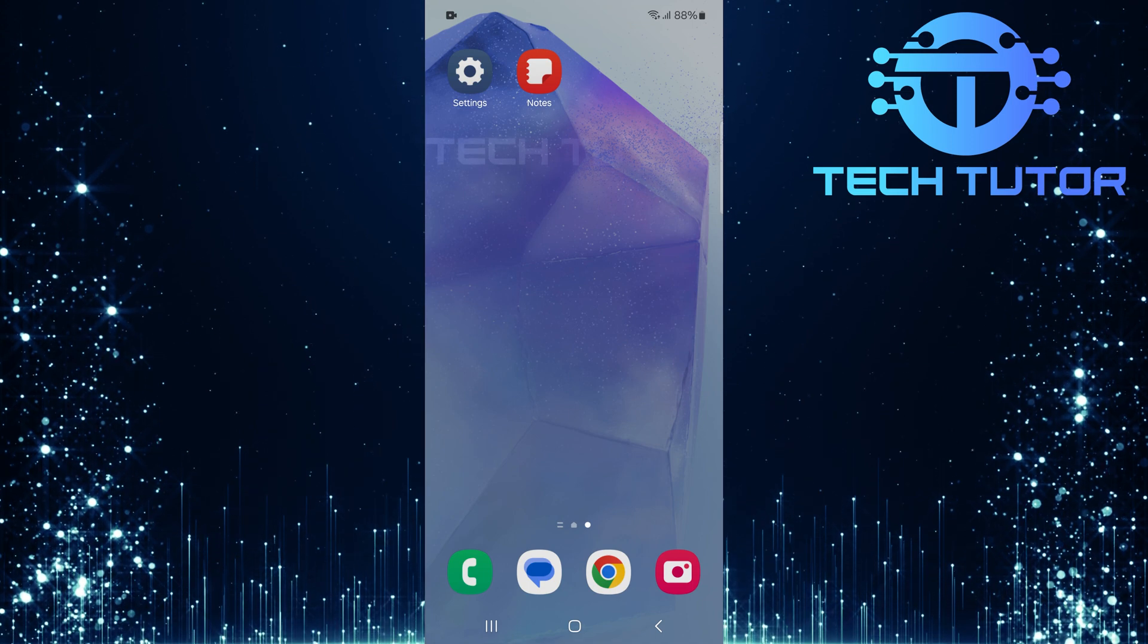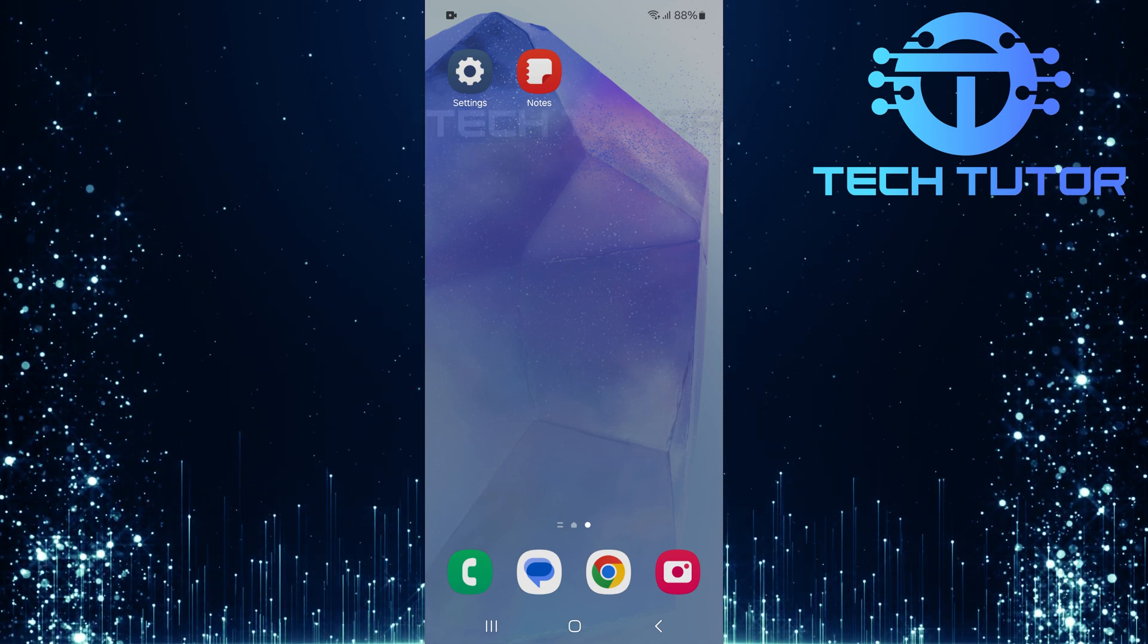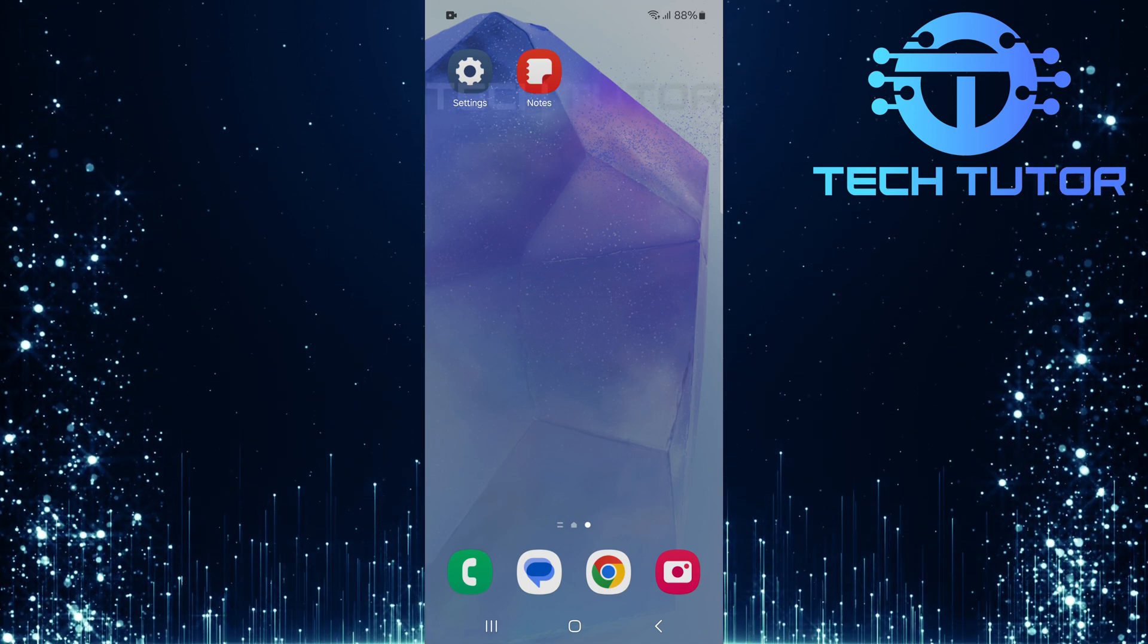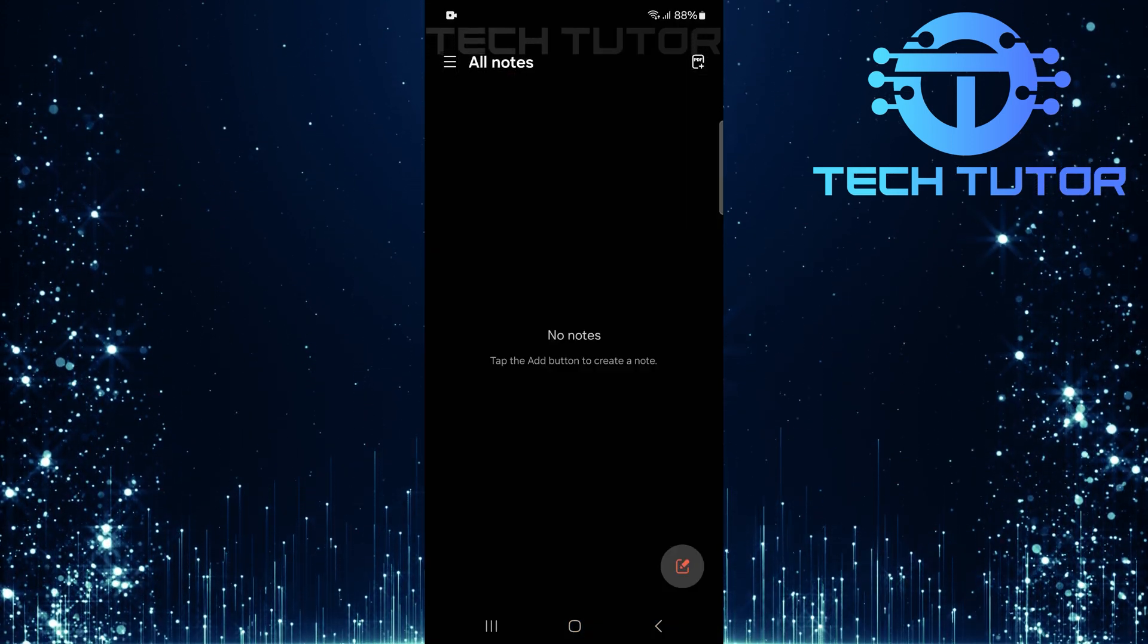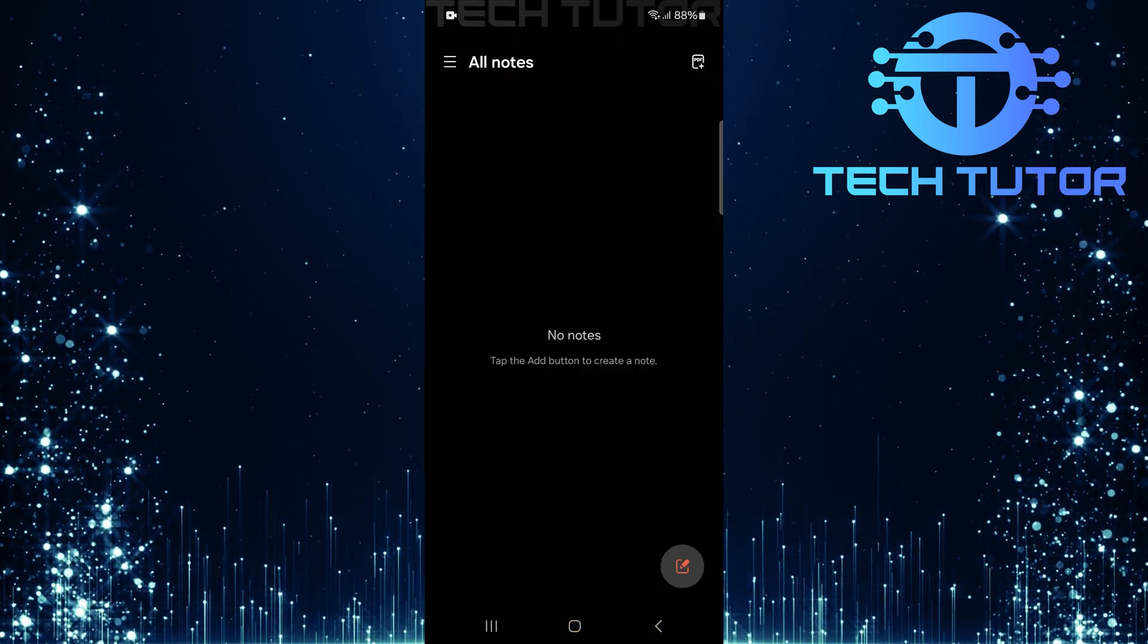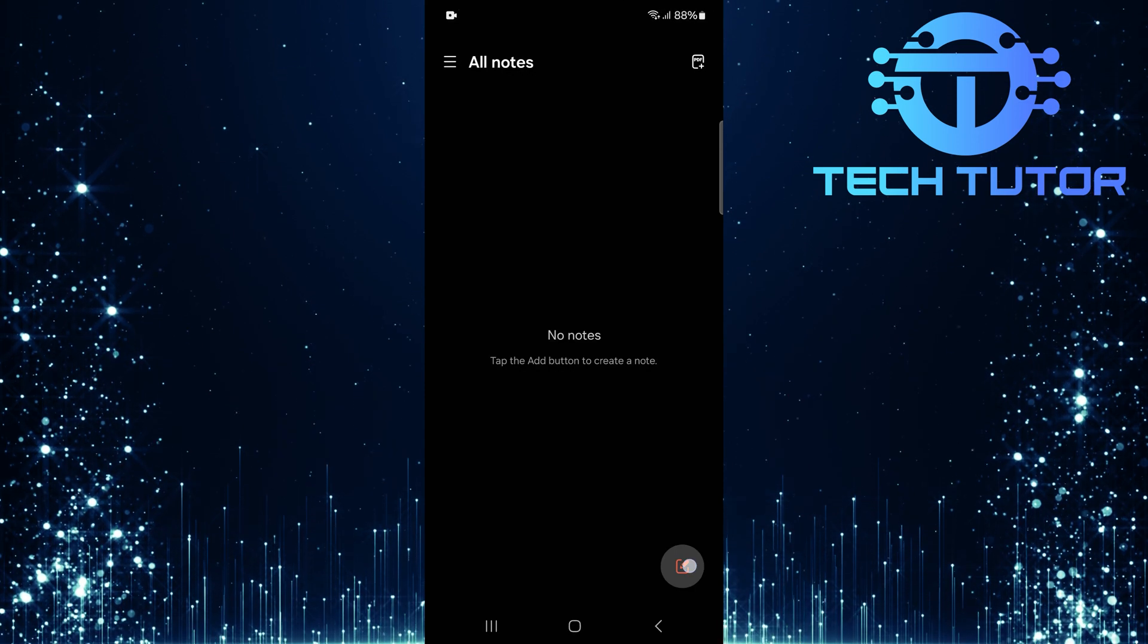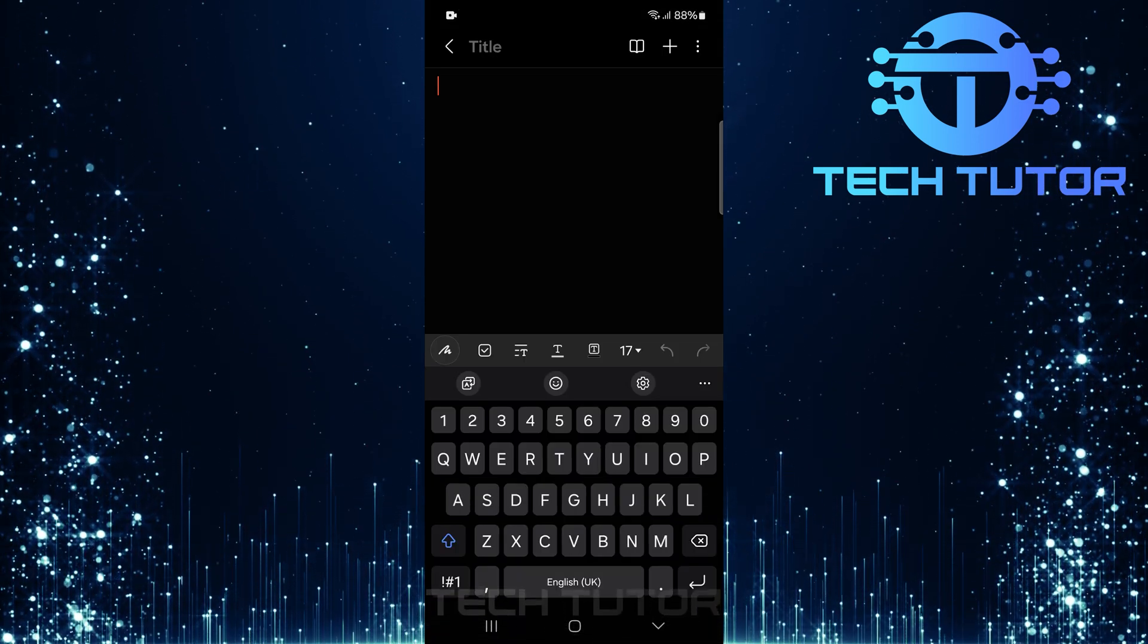First things first, you need to access your keyboard. Open any app that has a text field, this could be messaging apps, notes, or even email.